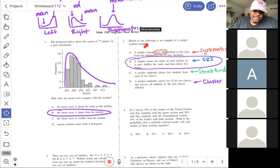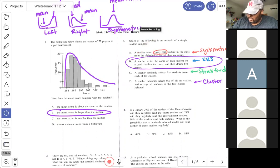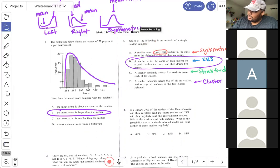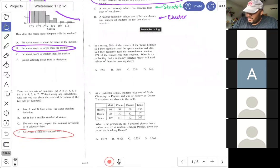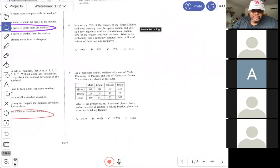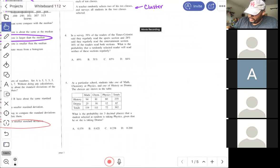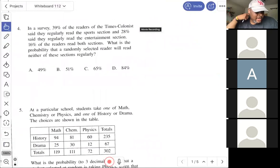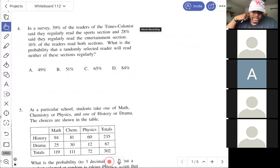Moving on to Test 2 — probability. In probability, we covered classic probability, then random variables, then the binomial distribution, and then the normal distribution. Those four topics will be covered on this test in some shape or form.